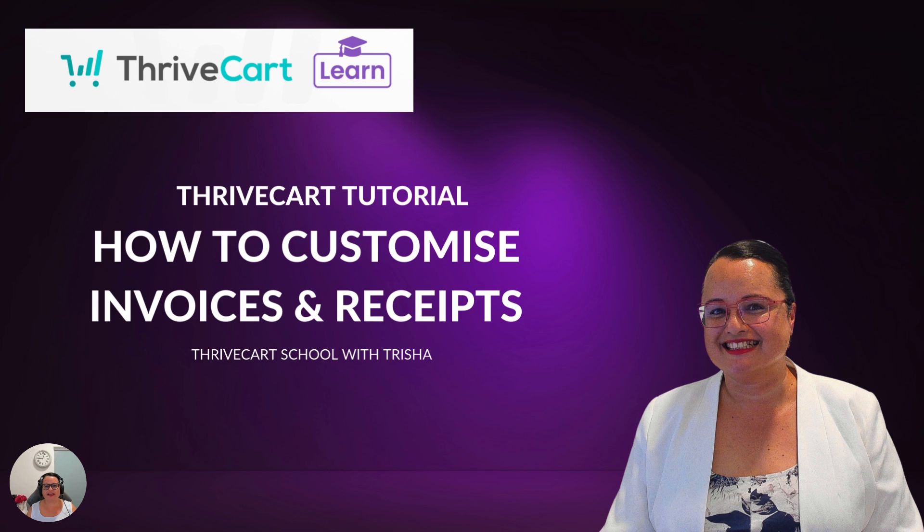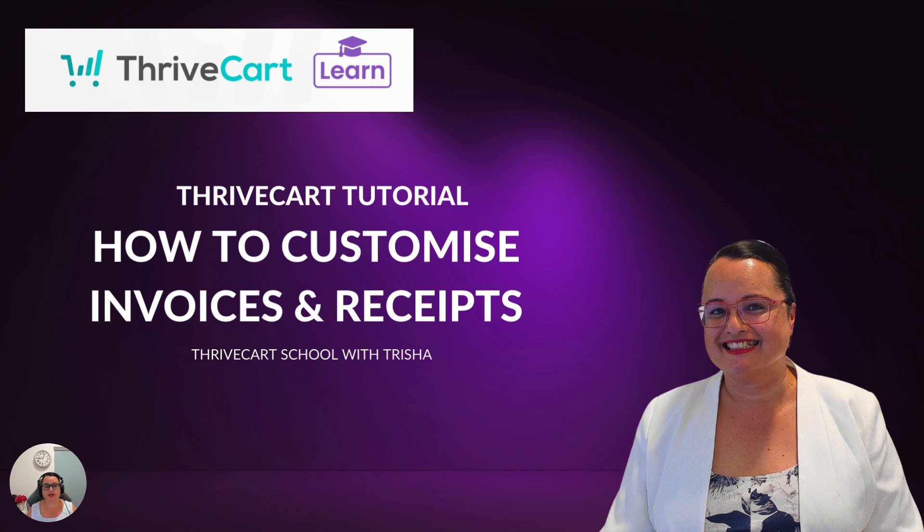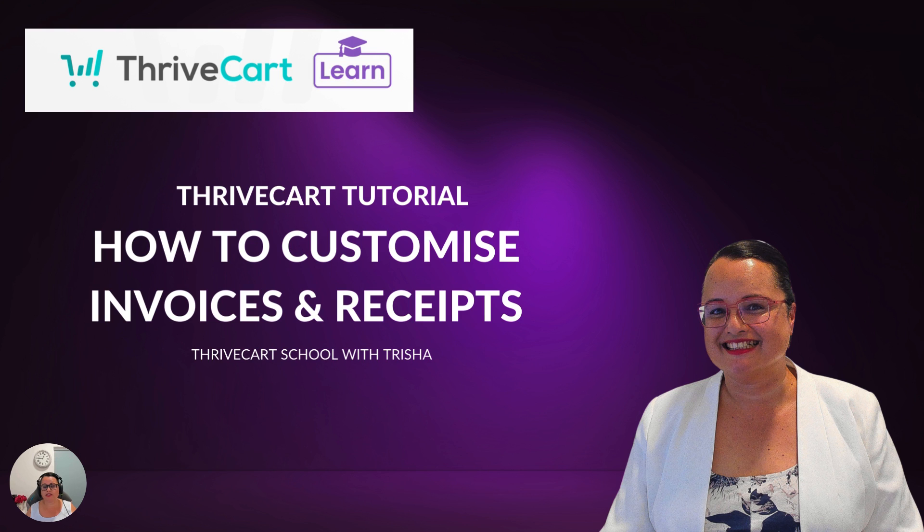Hello, welcome back. It's Trisha here from Passive Income Today and this is a ThriveCart tutorial for those of you that are currently using the ThriveCart software. In this tutorial I'm going to show you how to customize the receipt and invoice that is sent to your user that purchases a product from your ThriveCart account. It's really easy and there's just two little parts to it that only take you a couple of minutes to do.